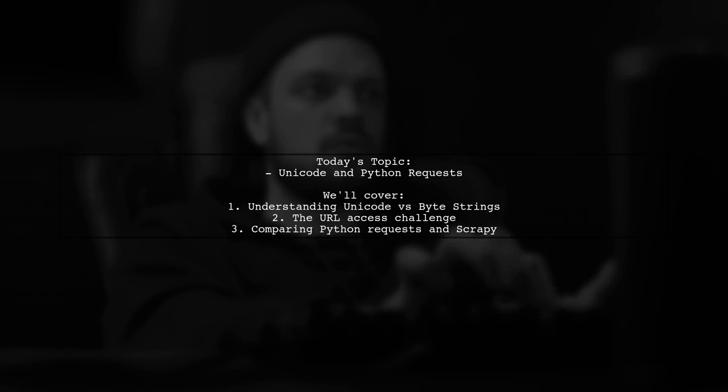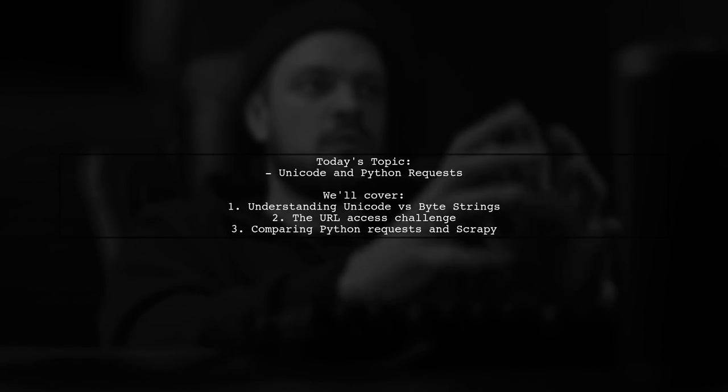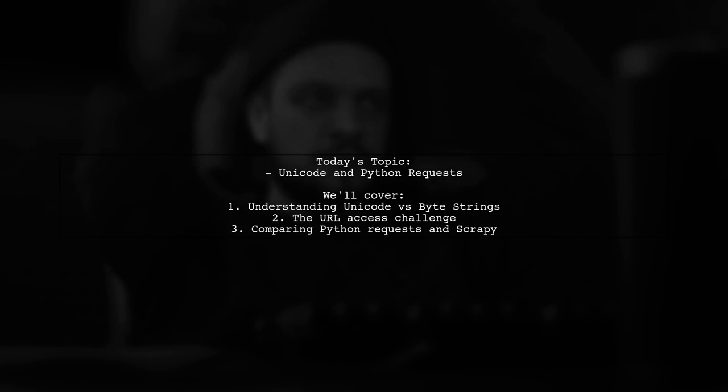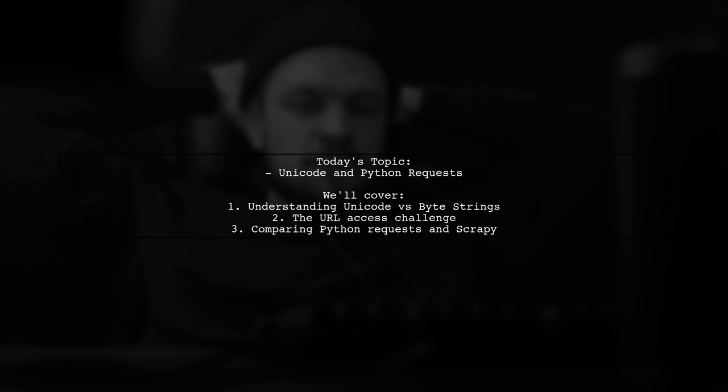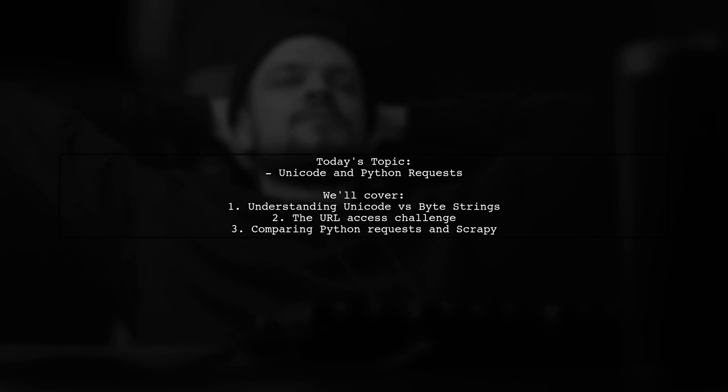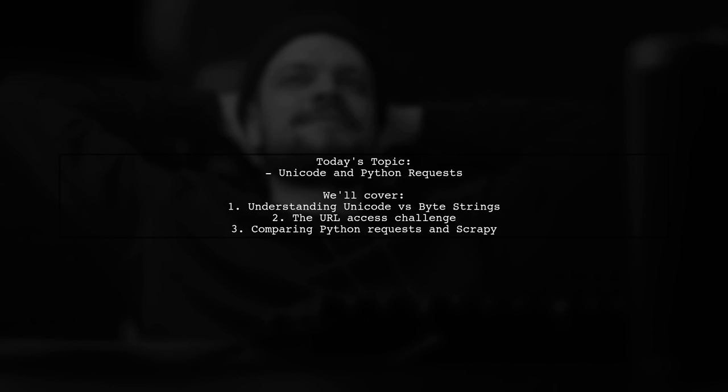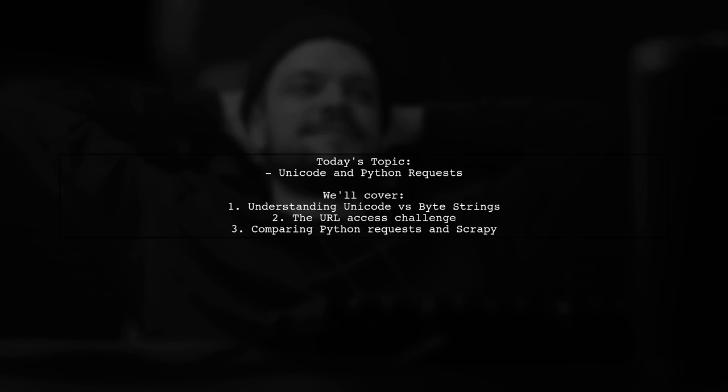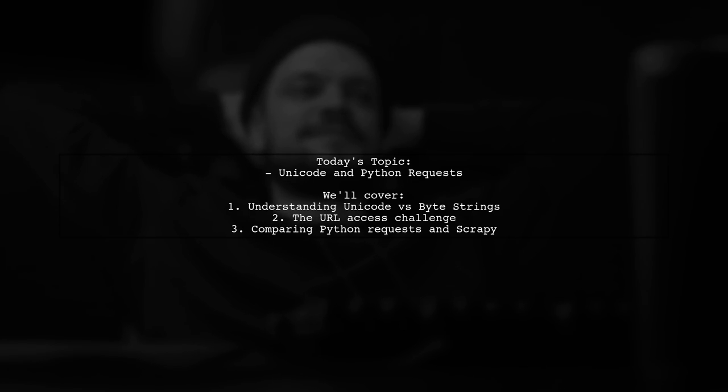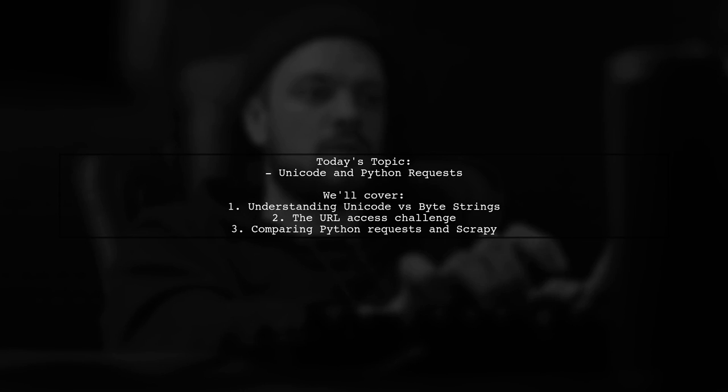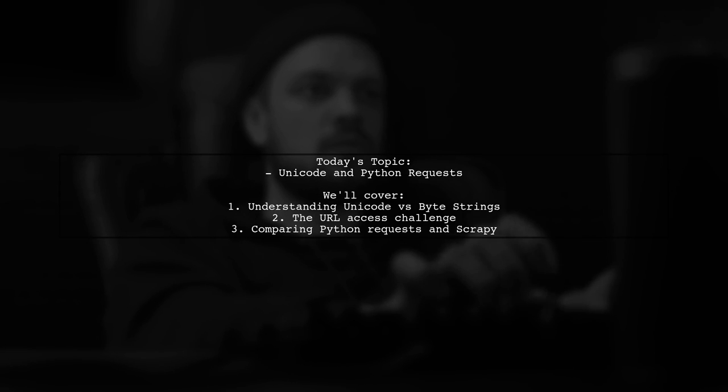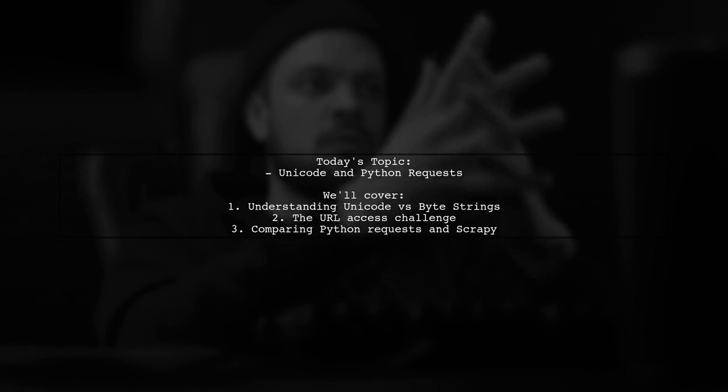Welcome to our exploration of Unicode and Python requests. Today we're tackling a fascinating question that dives deep into the intricacies of string handling in Python. Our viewer asks, what happens when we try to access a URL with special characters using Python requests? Let's unravel this mystery together.